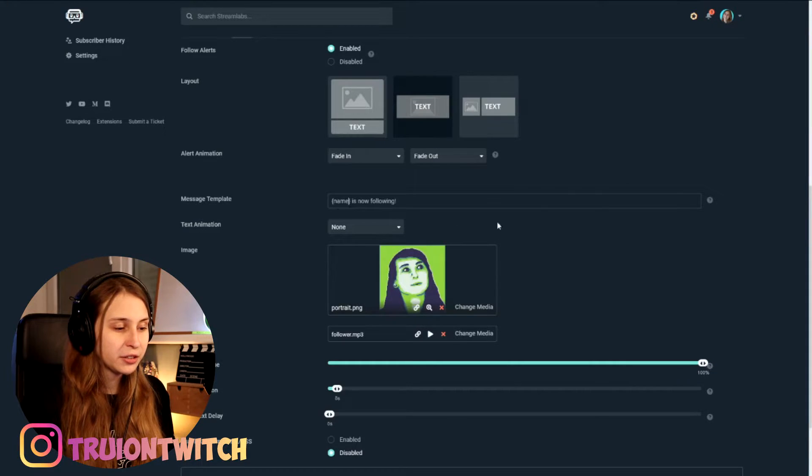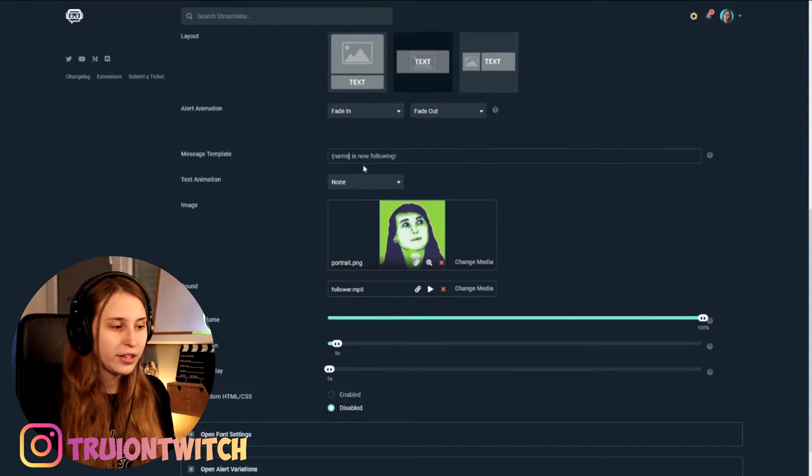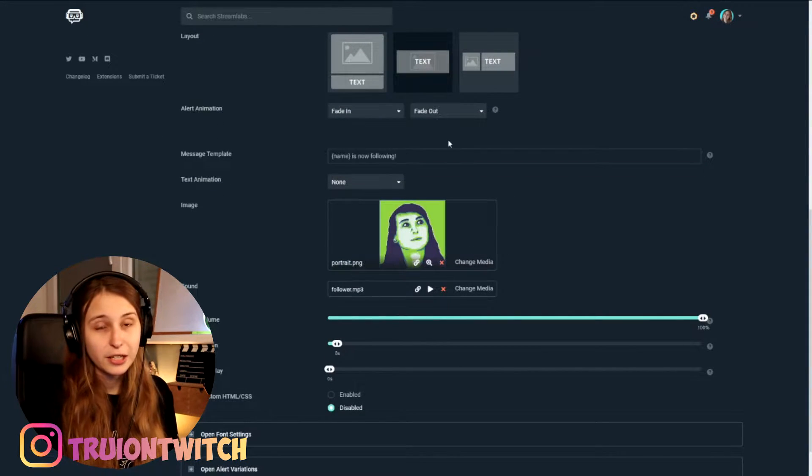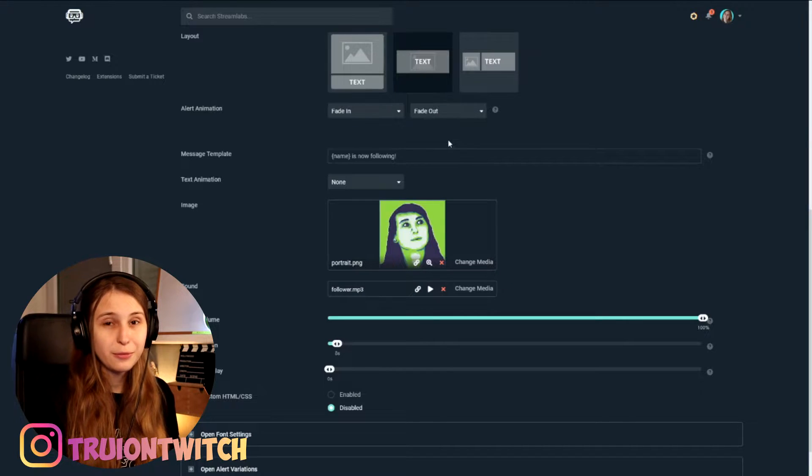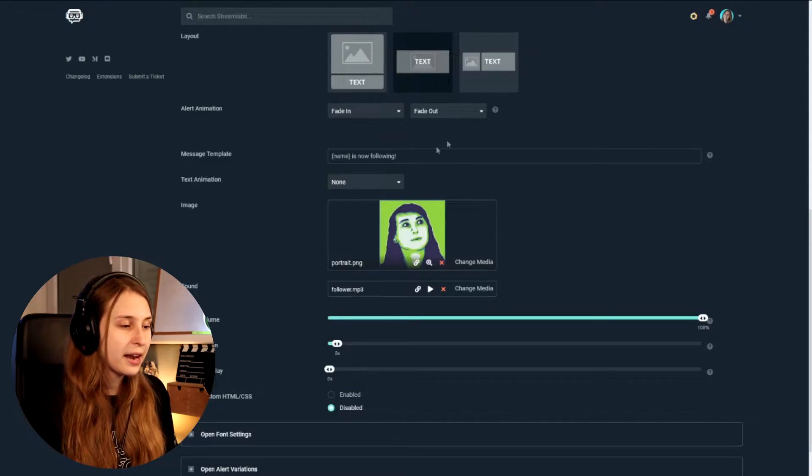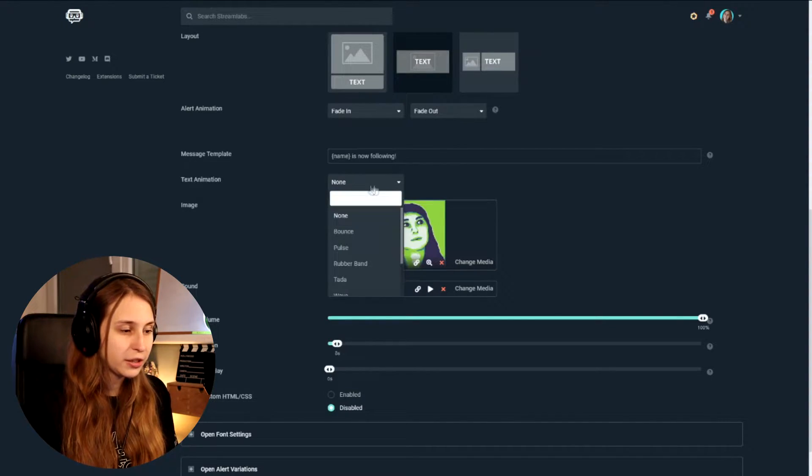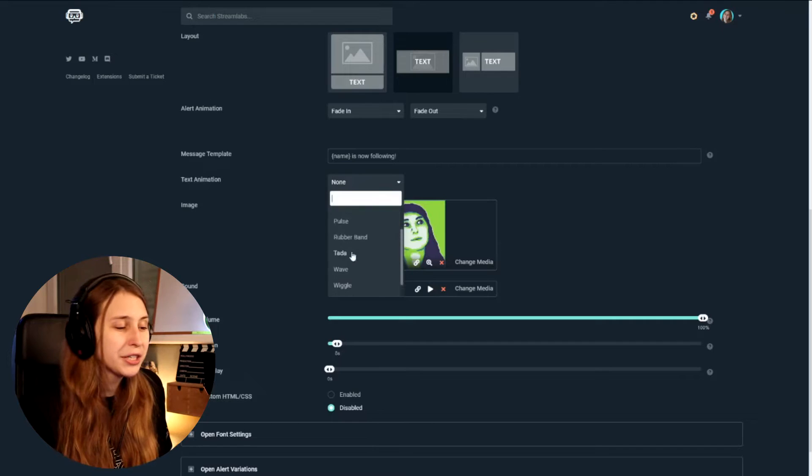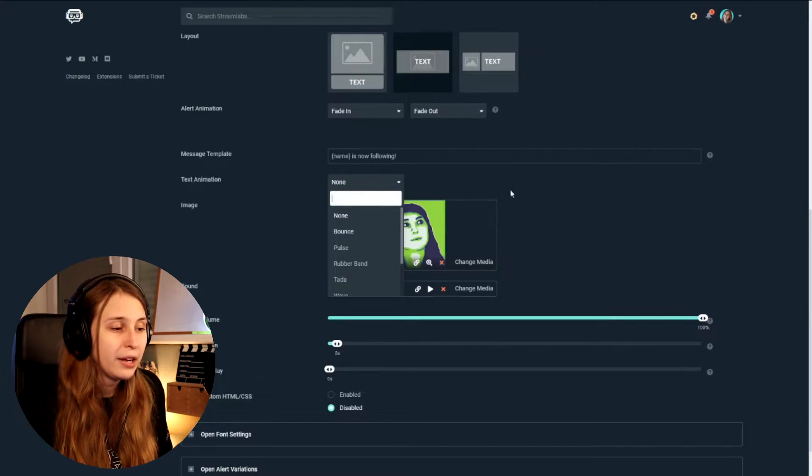Then text animation. So this text that is going to appear in the stream when somebody follows can have an animation as well. I didn't do that because I think it's a little bit distracting myself. But if you like that, you can set a text animation here. You can balance pearls. That is just what the letters are going to do. So for pearls, the letters are going to be doing this. For bounce, they're going to be bouncing. Wiggle, they're going to be wiggling. Yeah, you know what I mean, right?